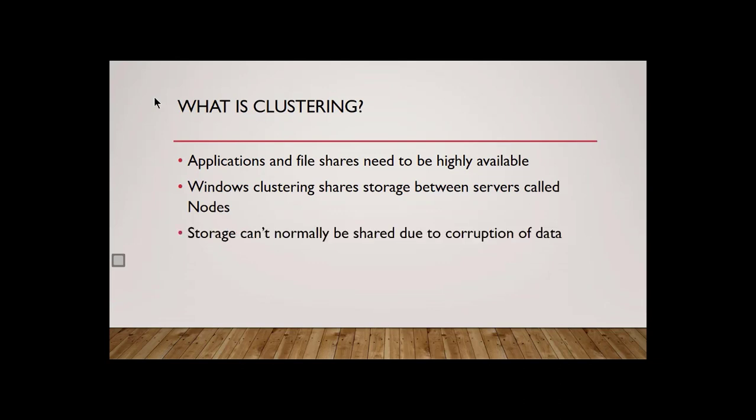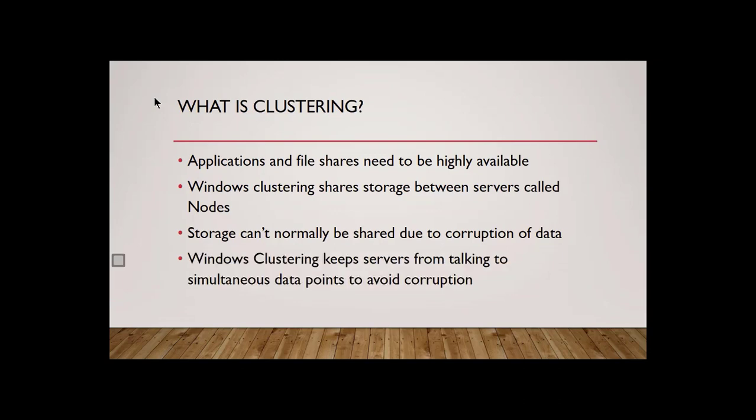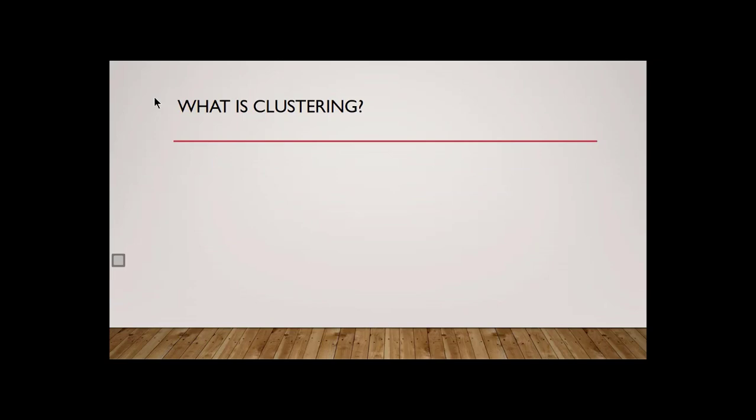Storage can't be normally shared due to corruption. So basically that means is that if I have a storage device, such as a SAN, and I want that to be connected to multiple different servers, I'll corrupt that data by connecting them to multiple different servers. And so Windows clustering keeps that from happening. It keeps servers from corrupting data when you want to share data between multiple different servers now called nodes. And I'll demonstrate that so that way there's no confusion on how that works.